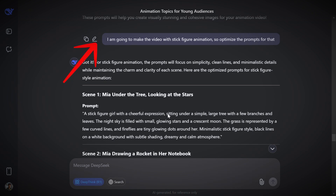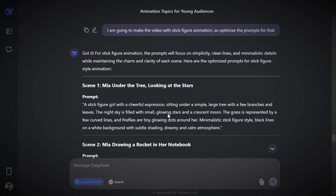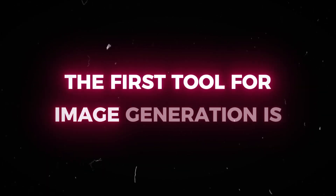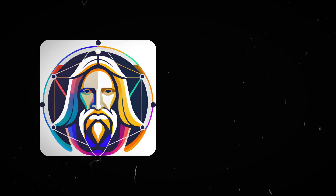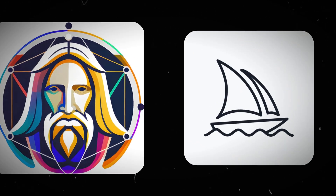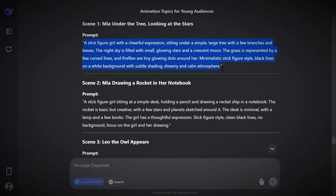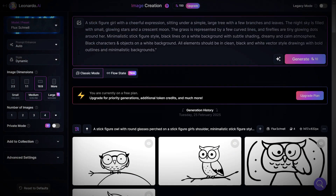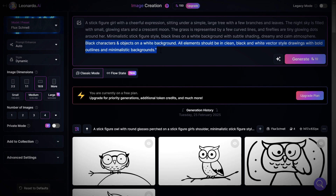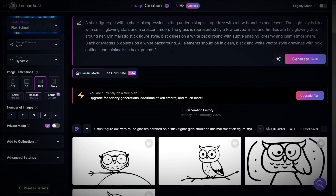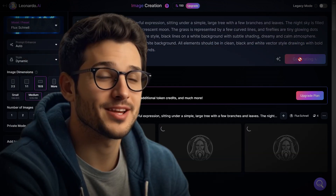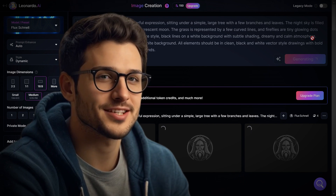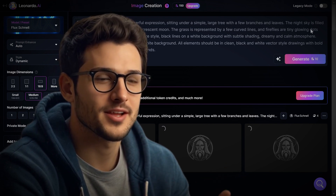Optimize the prompts for stick figures if you think it's not good enough. The first tool for image generation is Leonardo AI or MidJourney. This is a relatively common method, so I am not showing it in detail. Just copy the prompts from DeepSeek and paste in Leonardo to generate the images. Make sure to mention the type of scenes you want to create and ask for black and white images. If you face any problem doing this, let me know in the comments. I will try to help.